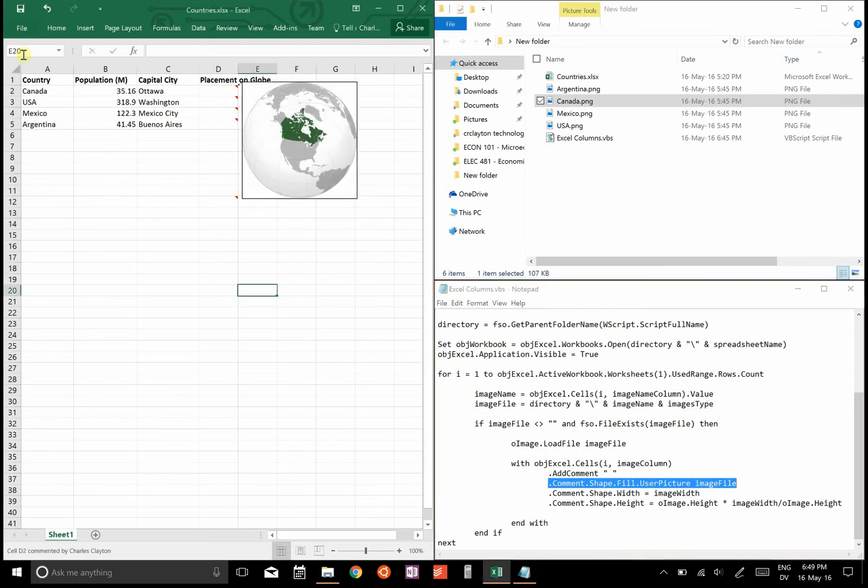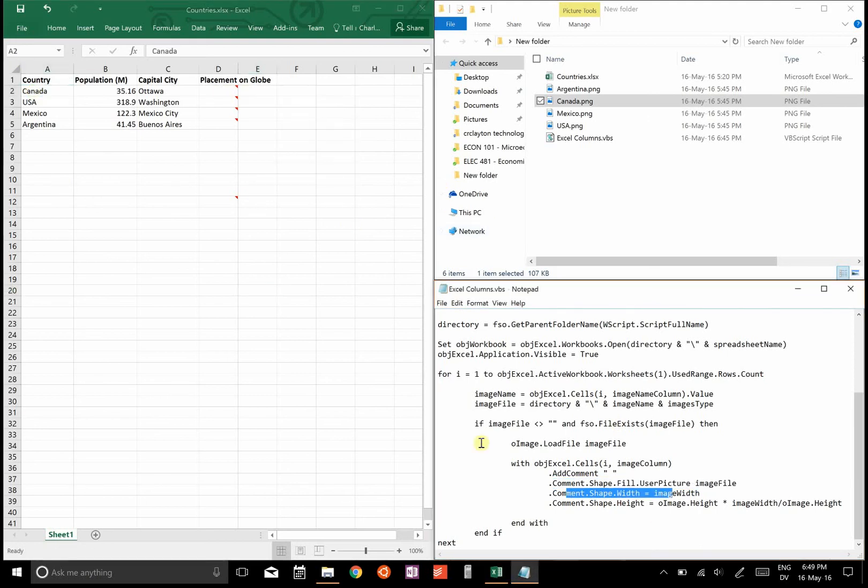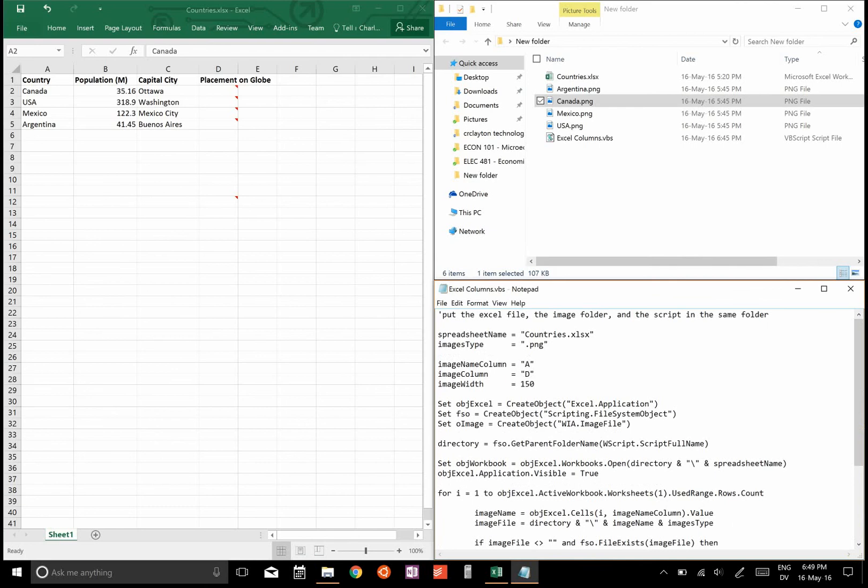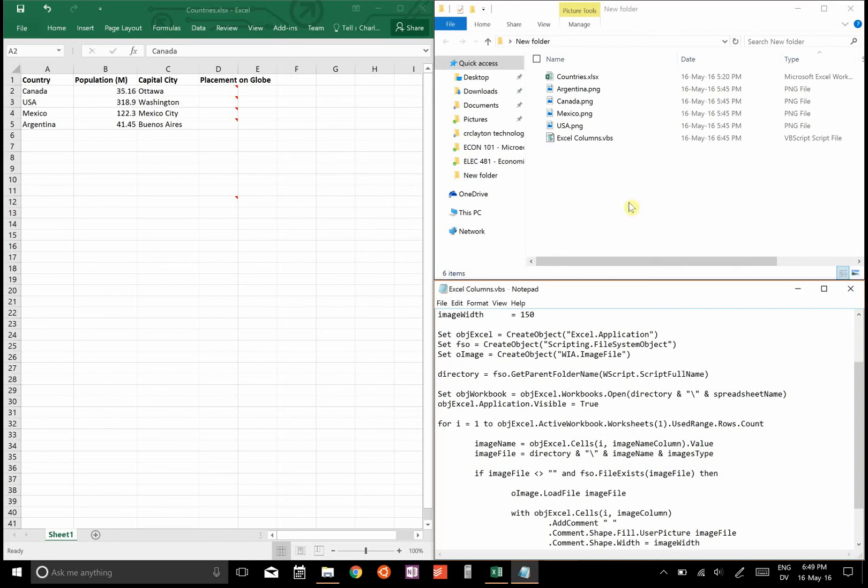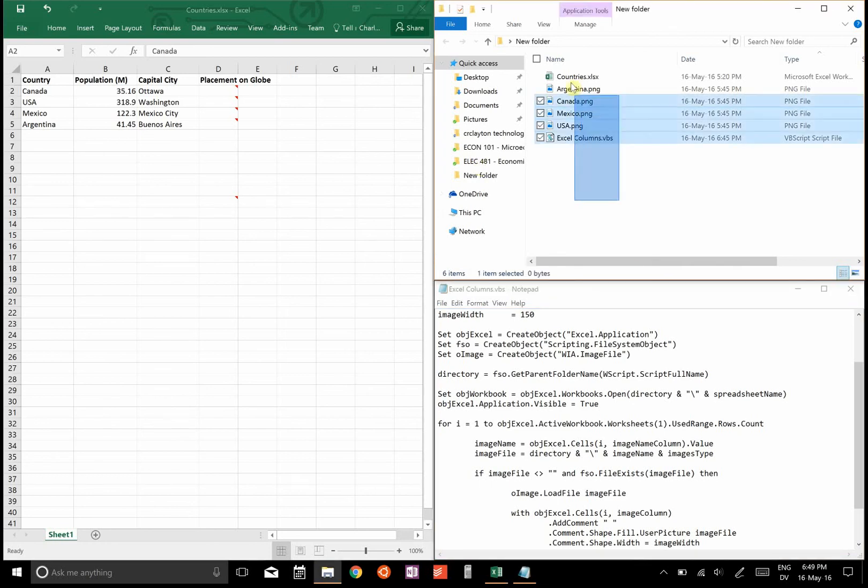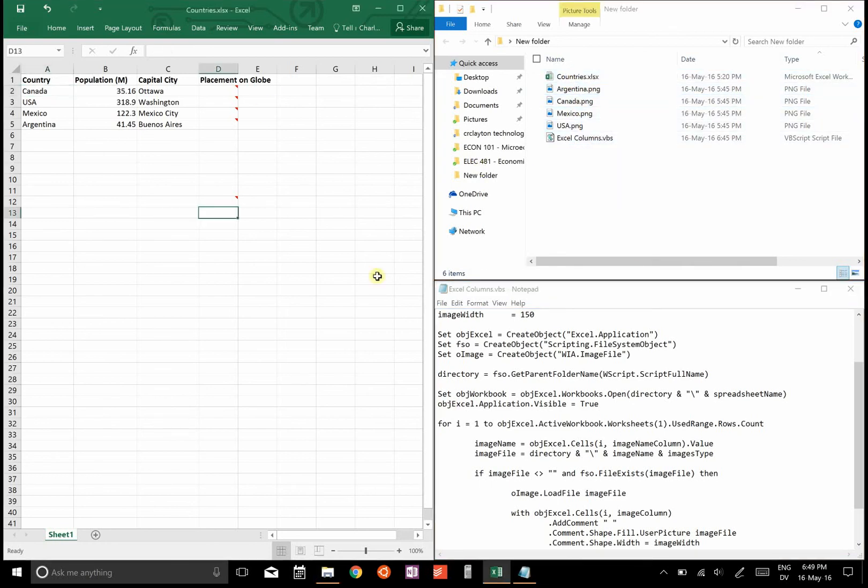And then it changes the background image of that column to be the image corresponding to this name, and that's all it does. So there's nothing malicious in there. That said, you should be careful when you run VBScripts because they can affect your computer and they can change things. But if you use it as I've described it here, you should have no problems. So that's how you do that.